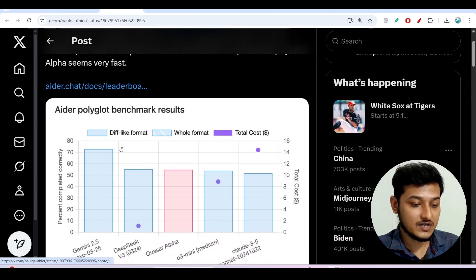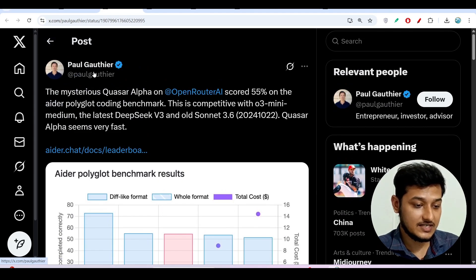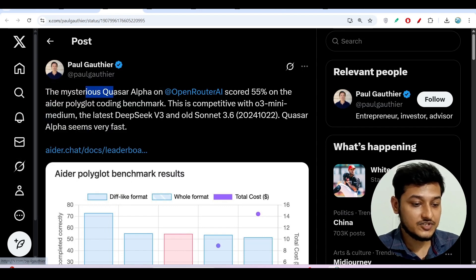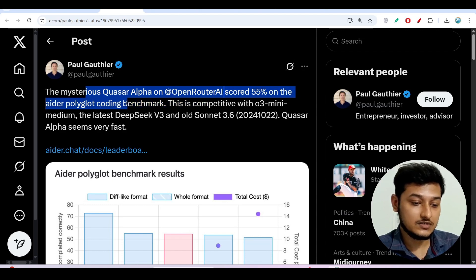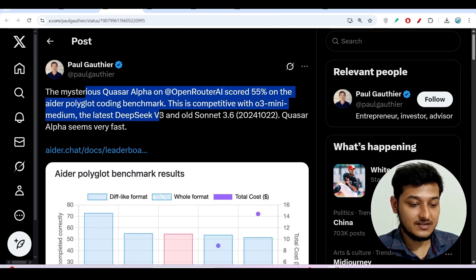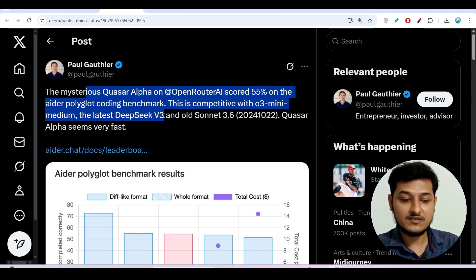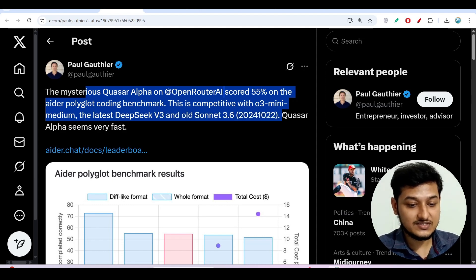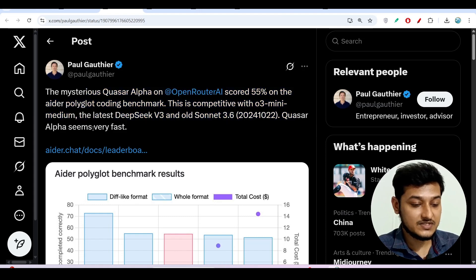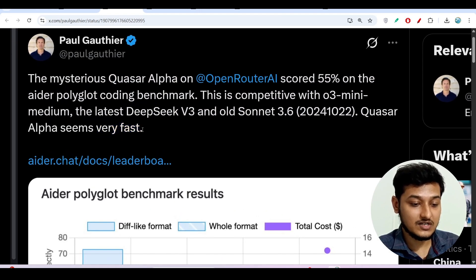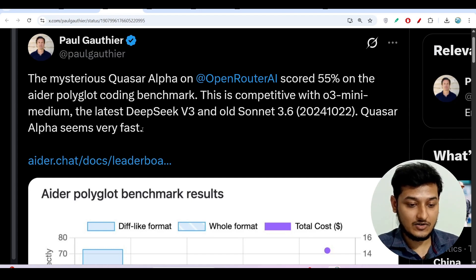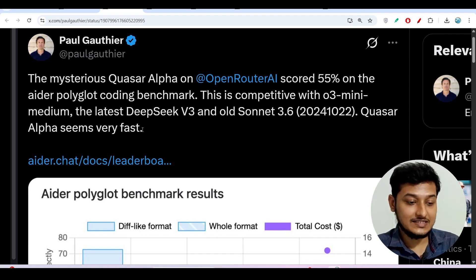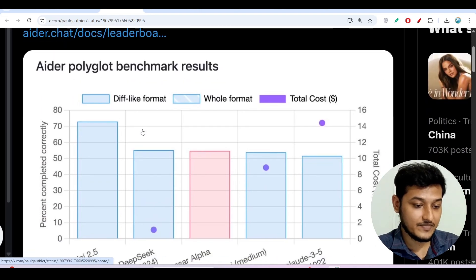Now we have a benchmark comparison also. Here you see that this person has posted: This mysterious Quasar Alpha on OpenRouter AI scored 50% on the ADR polyglot coding benchmark and this is competitive with O3 mini medium, the latest Deepseek V3. Latest Deepseek V3 means Deepseek version 3.1 and Claude 3.5 Sonnet. And Quasar Alpha seems very fast. Yes it is a blazing fast model. I have also seen it and when I will show you then also you will experience that it has a blazing fast speed.